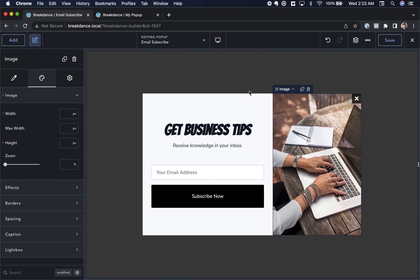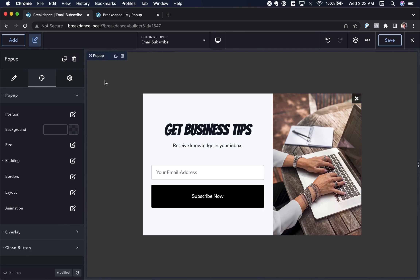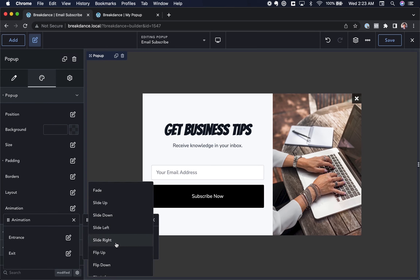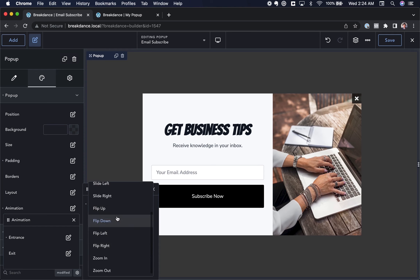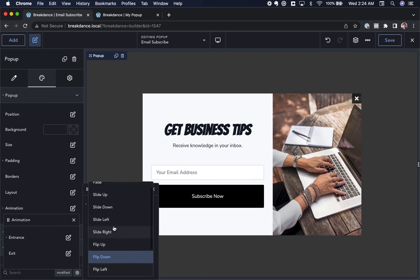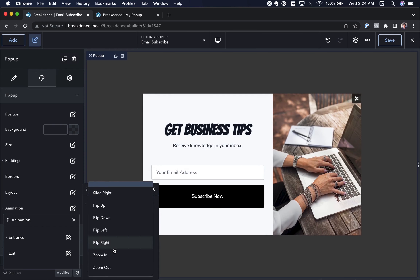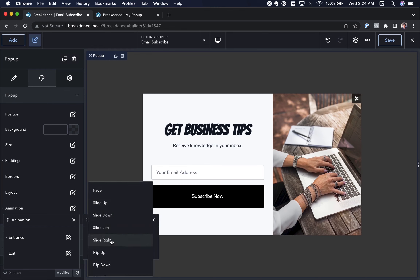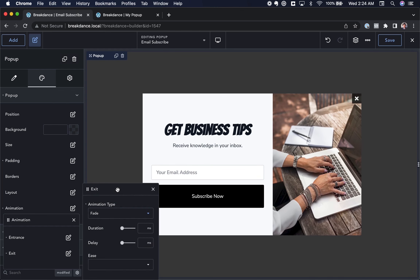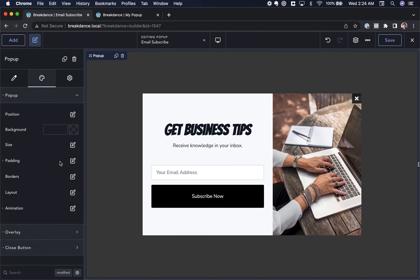Now let's set up an animation so the popup looks nice when it first appears. I'll click the popup overlay, go to Design Options, choose Animation, and for Entrance set the animation type. Slide Down looks pretty good, but I prefer Zoom In — let's go with Zoom In. For Exit, I'll choose Fade Out. We now have our popup animation set up.